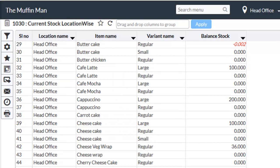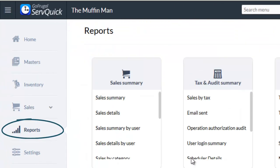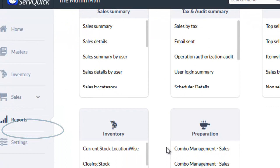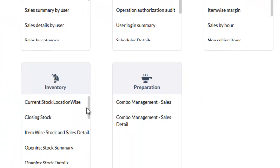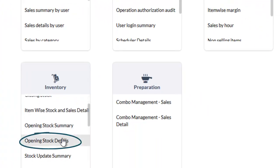To know about the opening stock entry details, go to reports. Under inventory, choose opening stock details report.